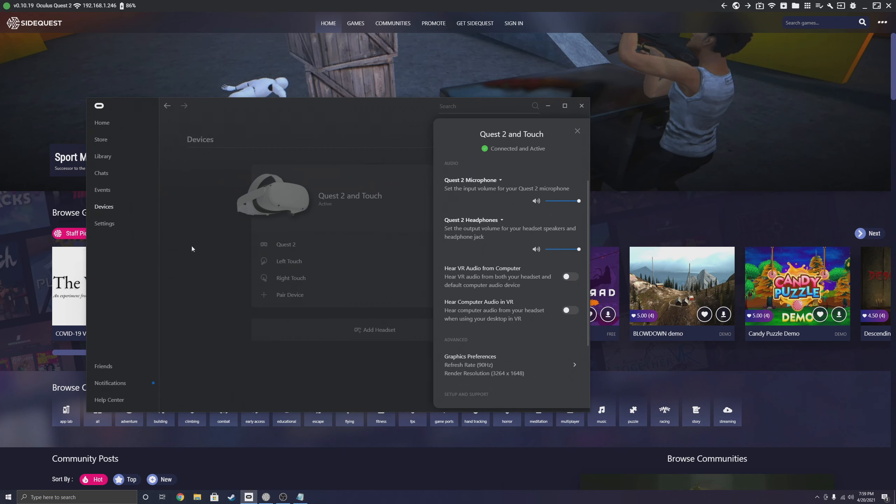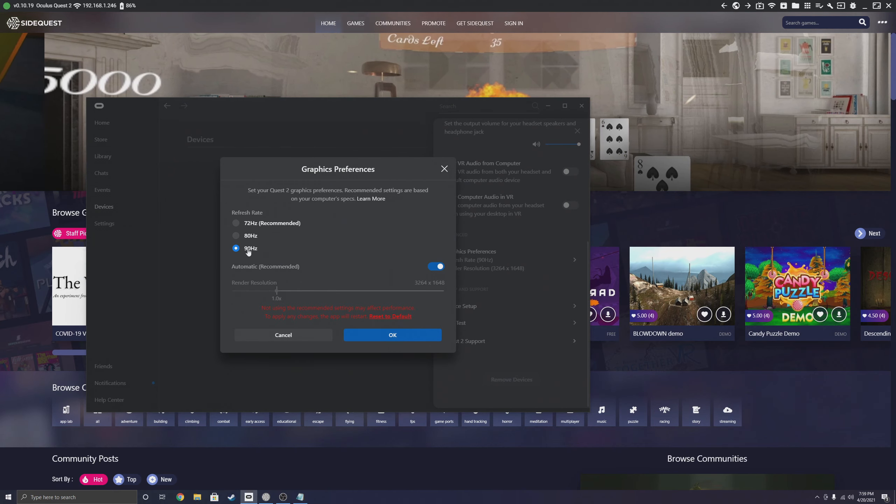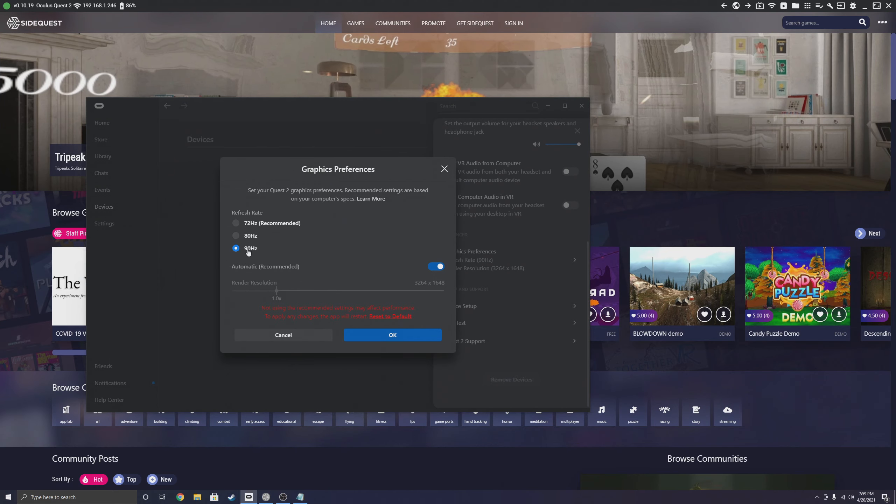If you go into your Quest 2 and look at the settings, it still shows 90Hz, but it actually is running at 120Hz.